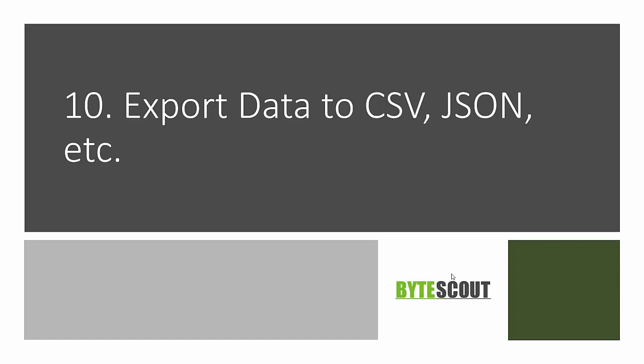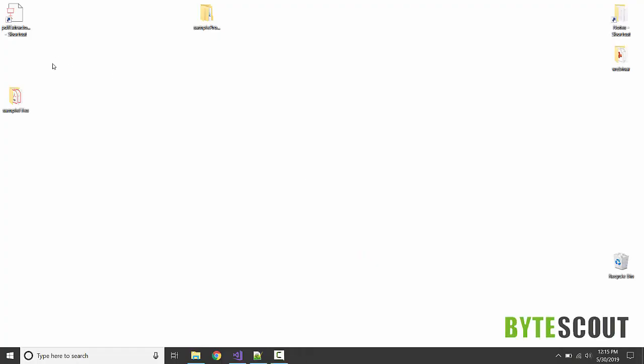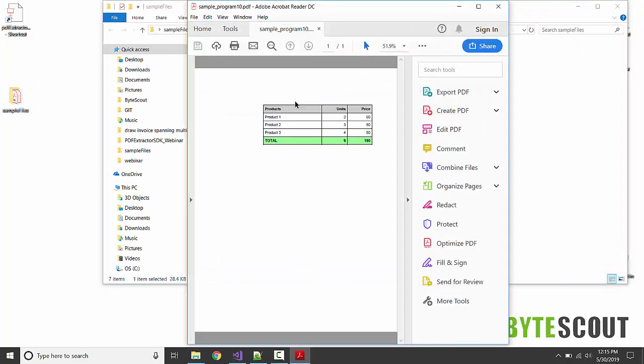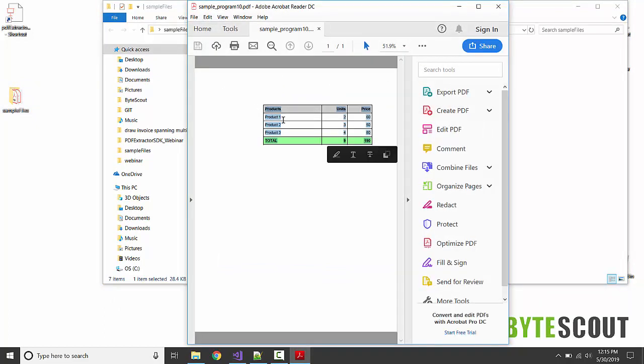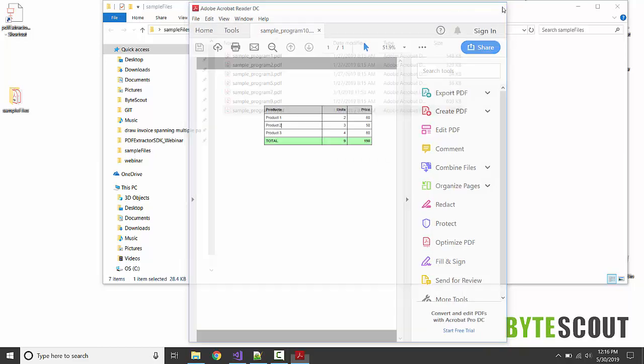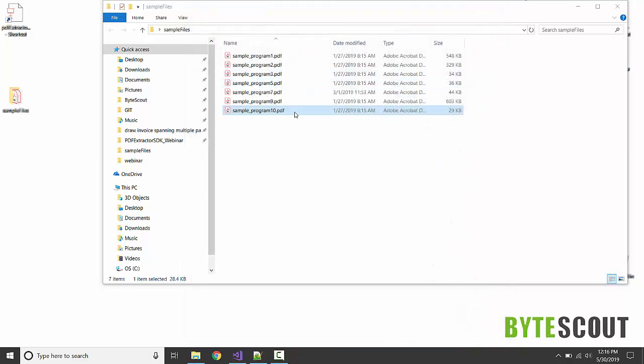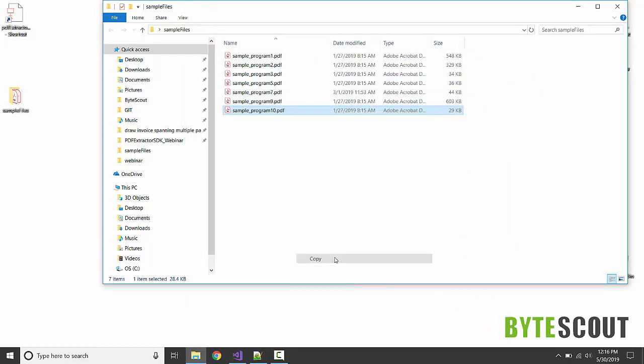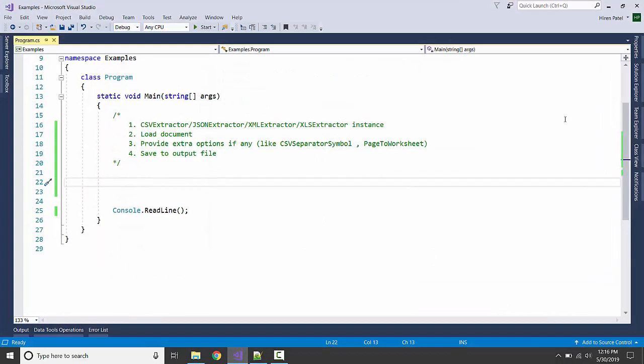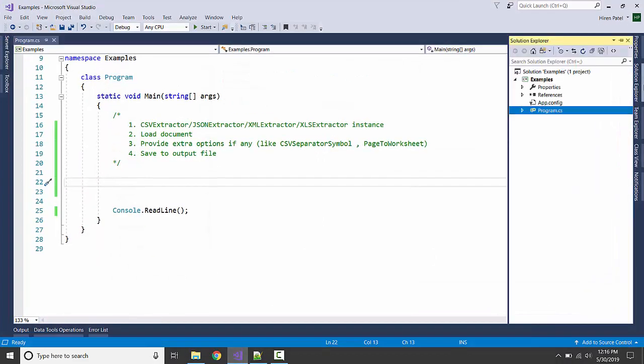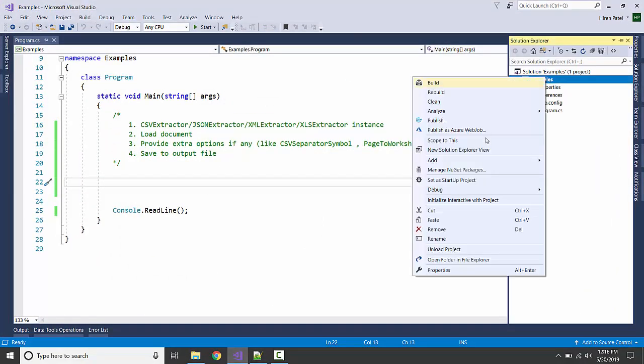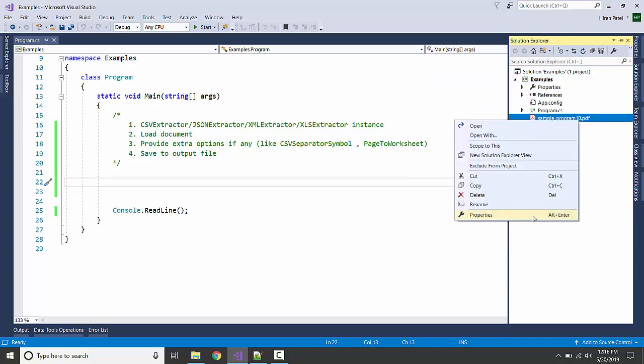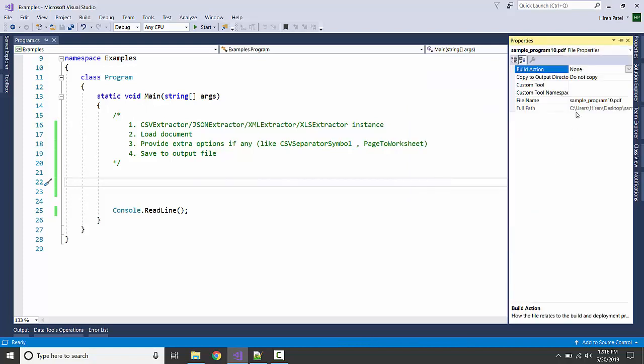We are having one input file here, basically it is containing a simple table. Let us include this in our program. I'm going to paste it and make sure it is contained in the output directory.